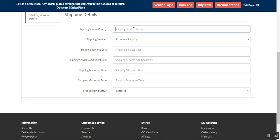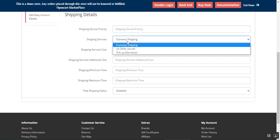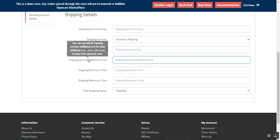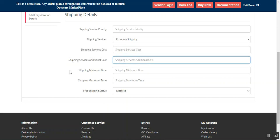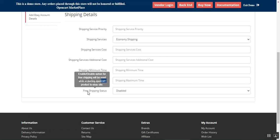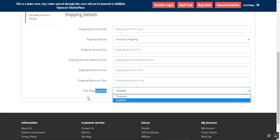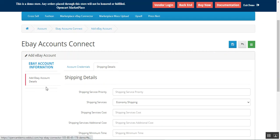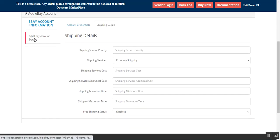Here he'll choose the shipping service, set up the shipping service cost, shipping service additional cost if any, shipping minimum and maximum time, and the free shipping status — whether he wants to enable free shipping or not. After that, just tap on the Save Account button.